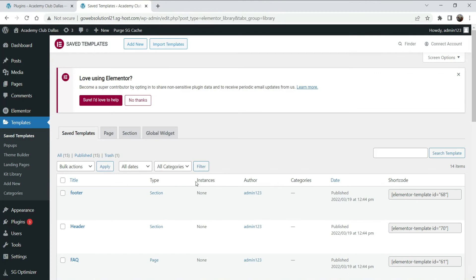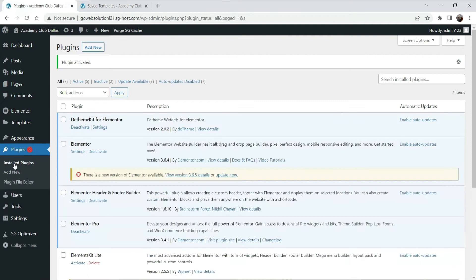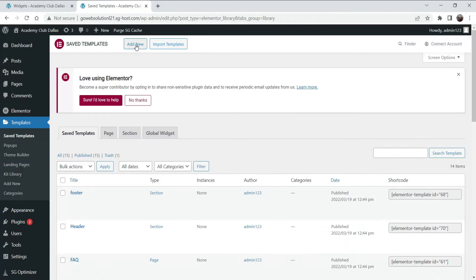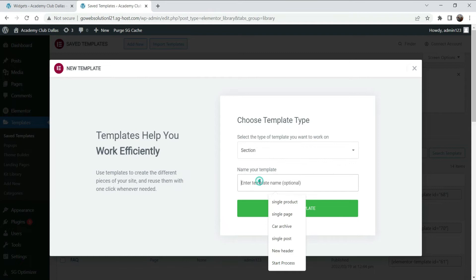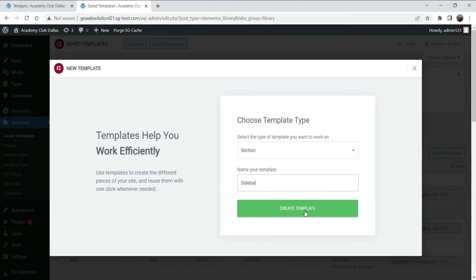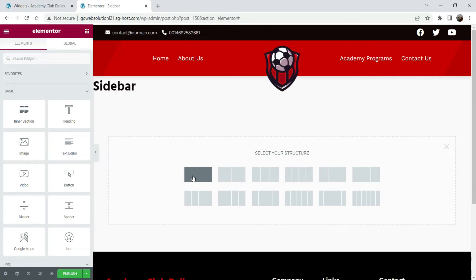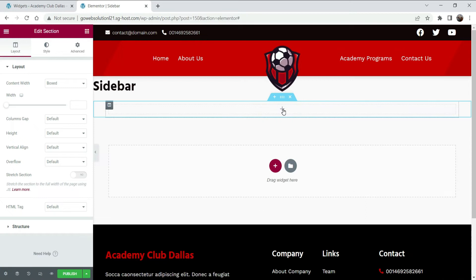Let's go to Templates and then Save Template. We are going to create a template for the sidebar — instead of using the basic widgets option, we'll use a template. Go to Templates, click Add New, select Section, name it 'Sidebar', and click Create Template.